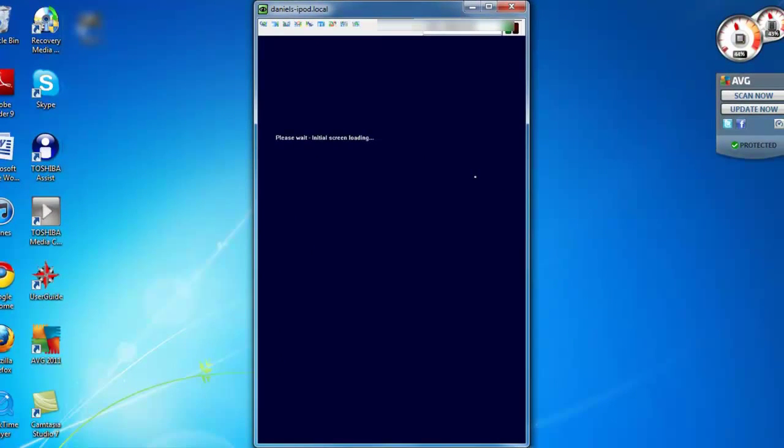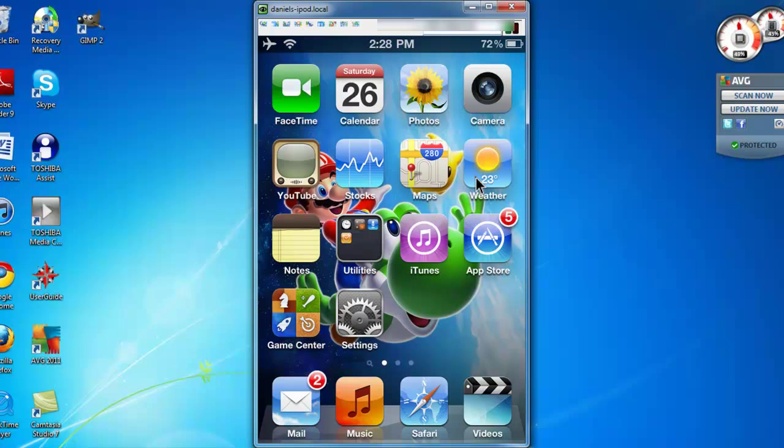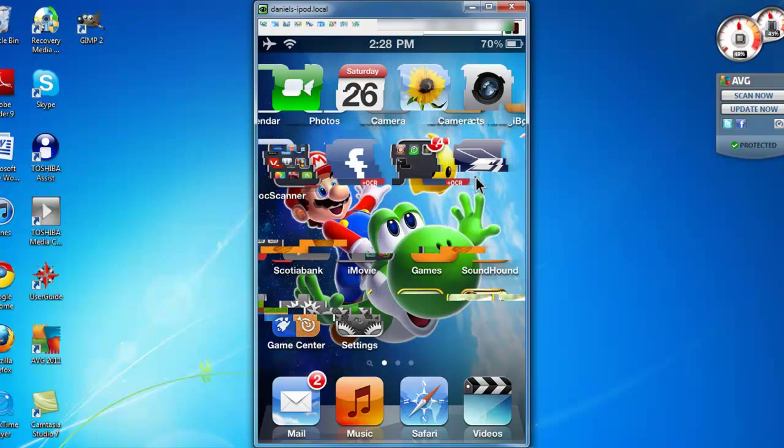And as you can see, it's on my iPod, and there you have it. The iPod is now on my PC screen.